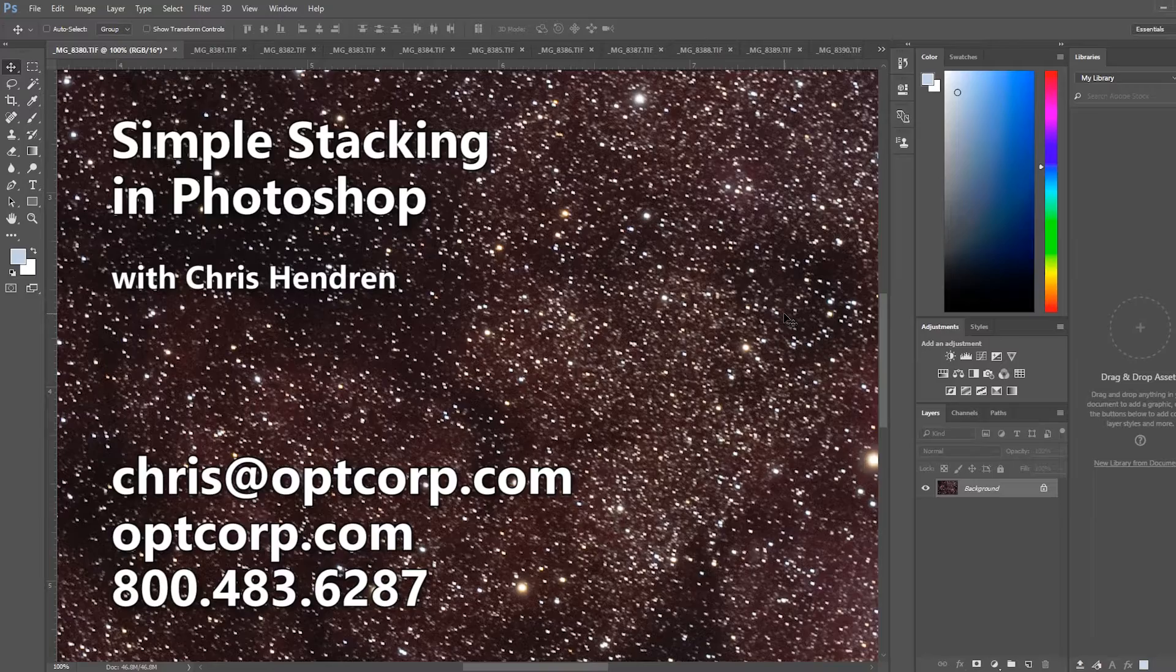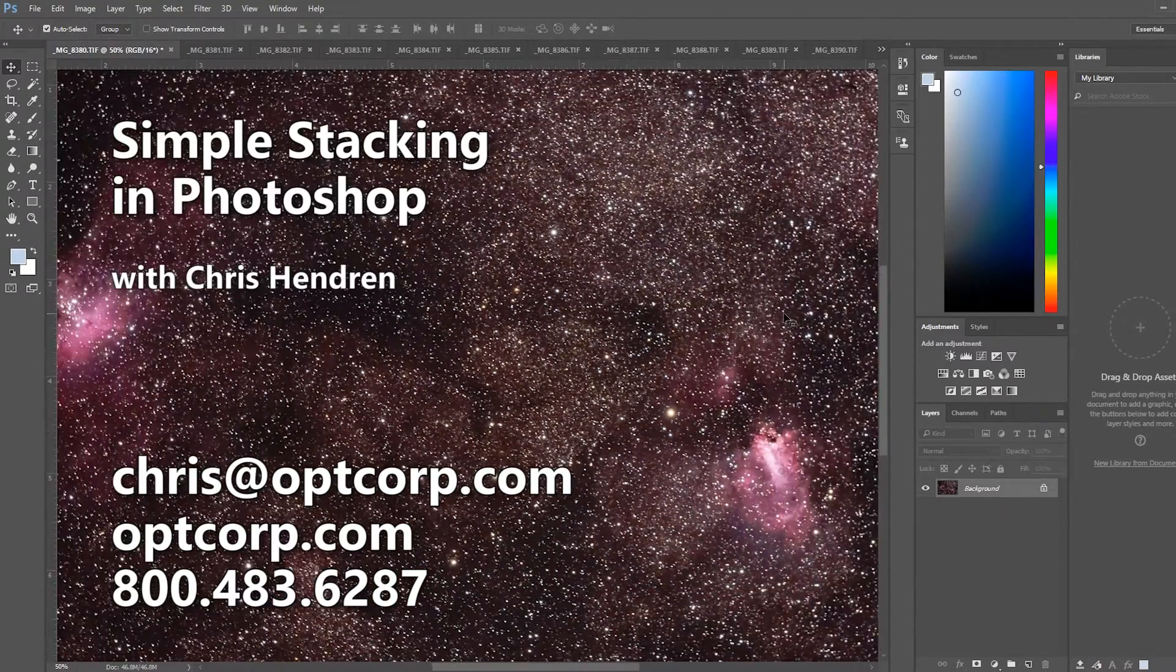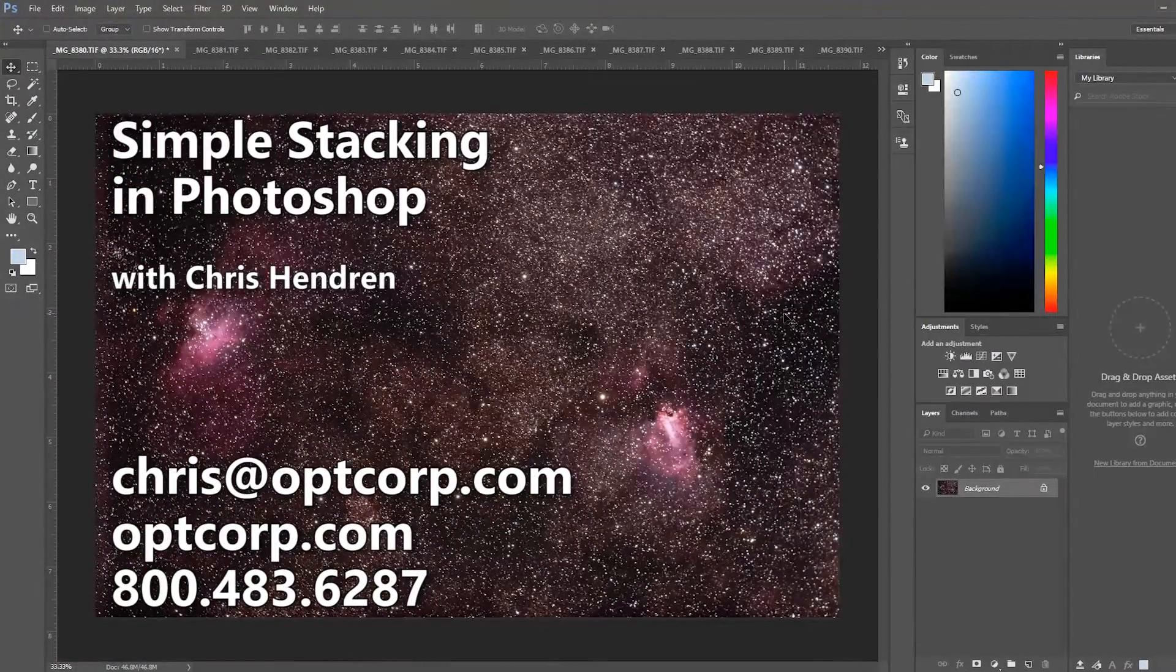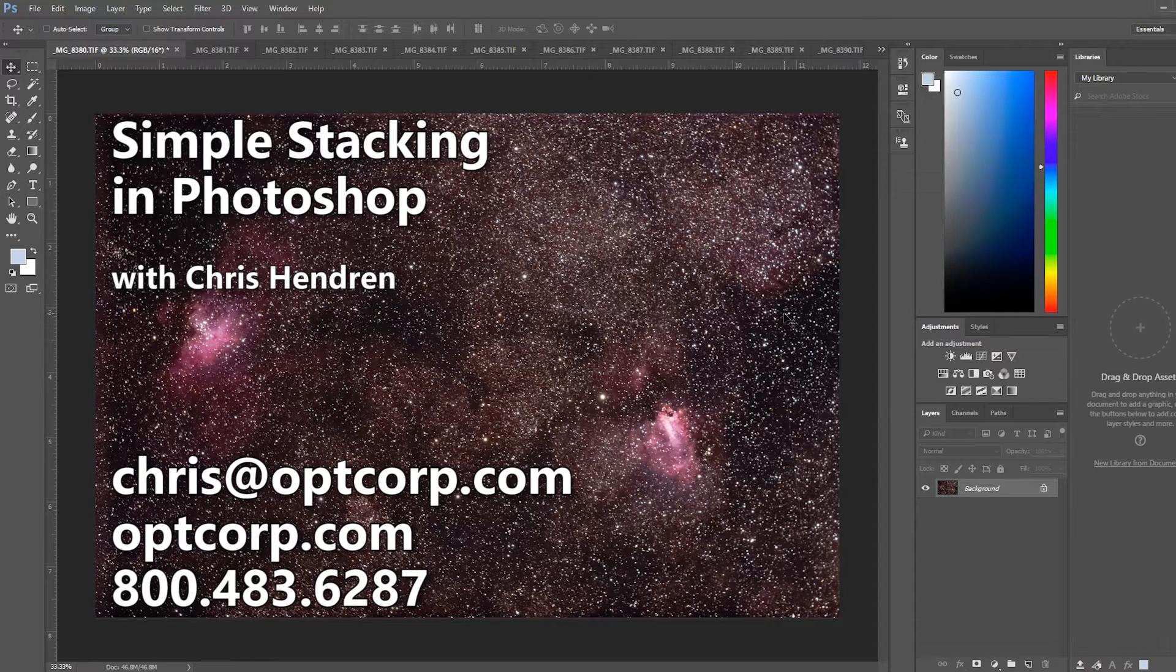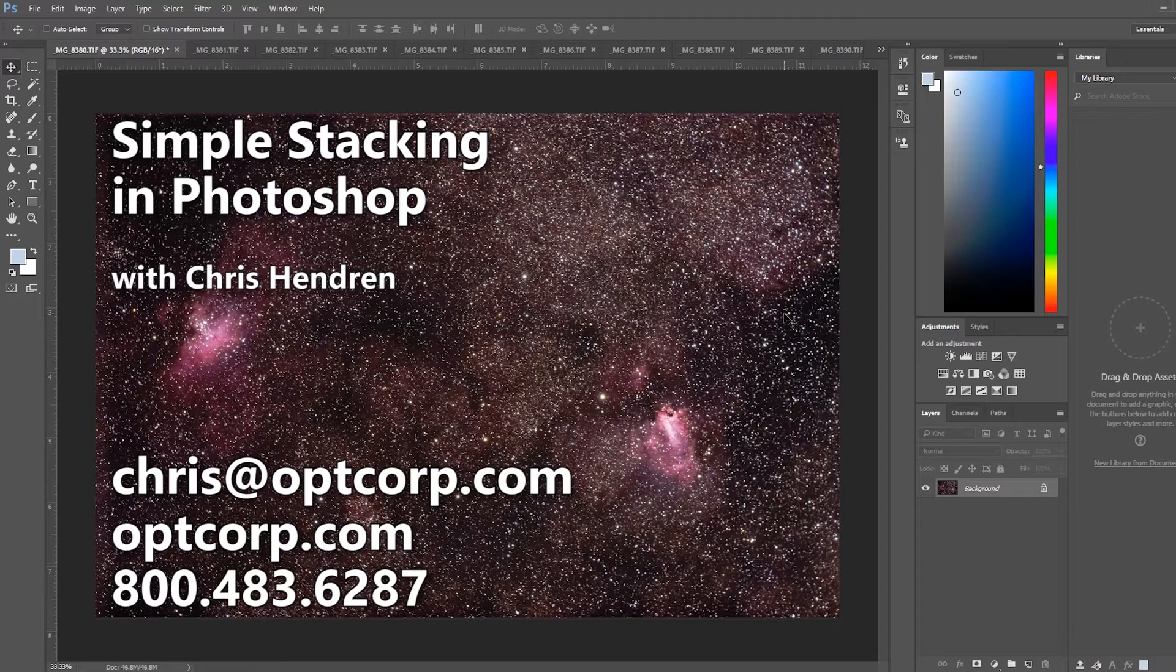So there it is. This is how to do simple stacking in Photoshop. The method is simple. The process may be a bit monotonous. But if all you want to use for your processing is Photoshop, this gives you a way to do stacking. And you can follow up with the processing in part three of my wide field processing in Photoshop. Once again, this is Chris at OPT. And from all of us here, keep looking up.